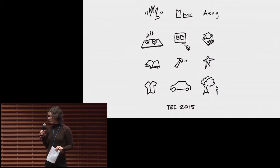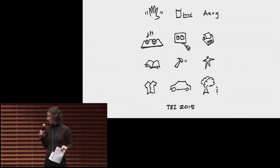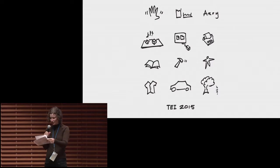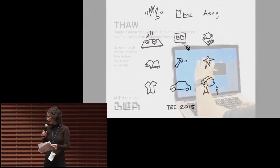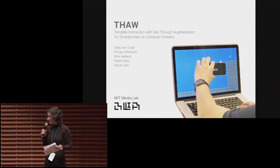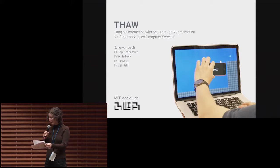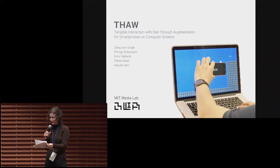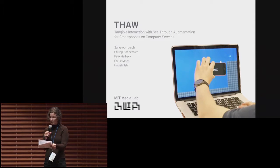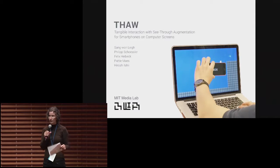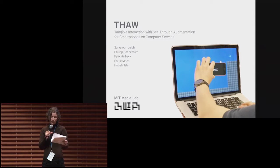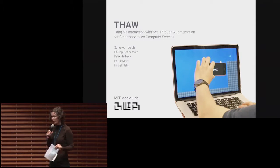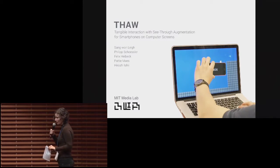I ask the first speaker of the session to come on stage. It's Zeng, and Zeng will present a paper named Thought: Tangible Interaction with See-Through Augmentation for Smartphones on Computer Screens. Please give a hand to Zeng.